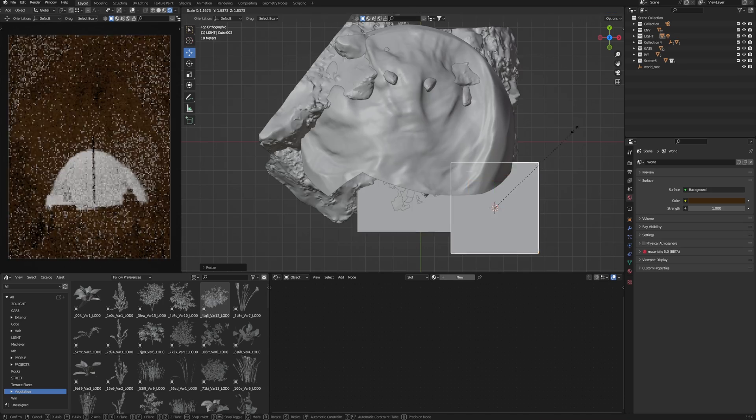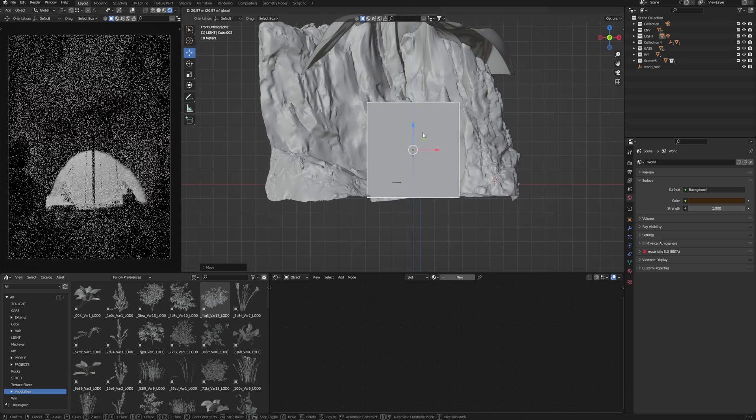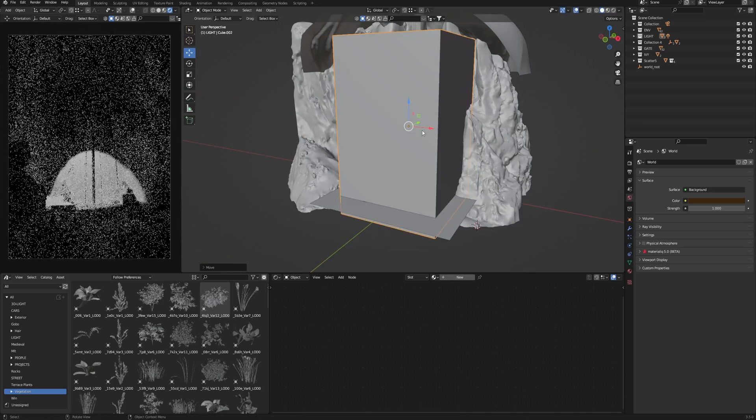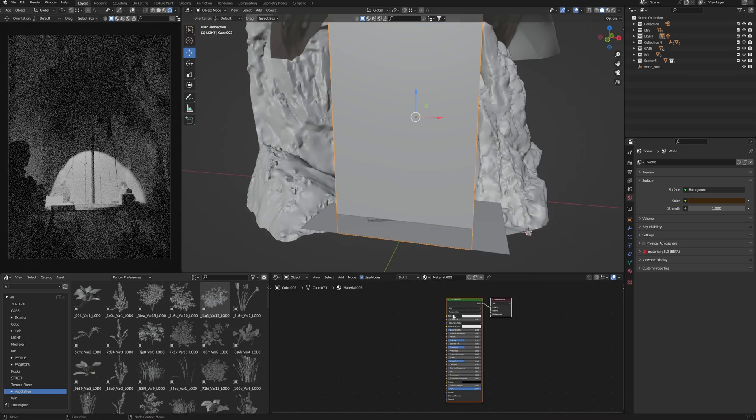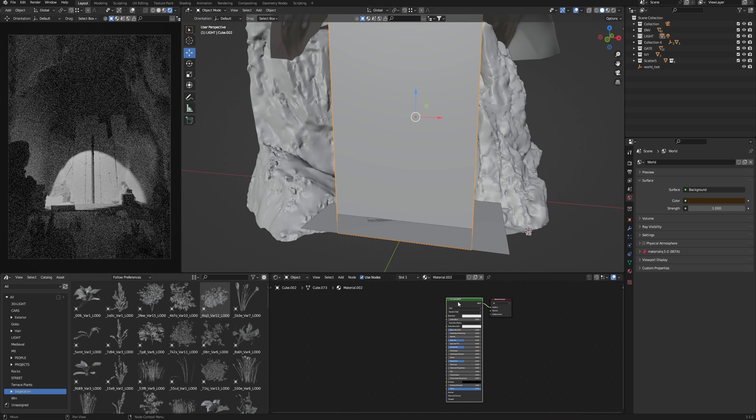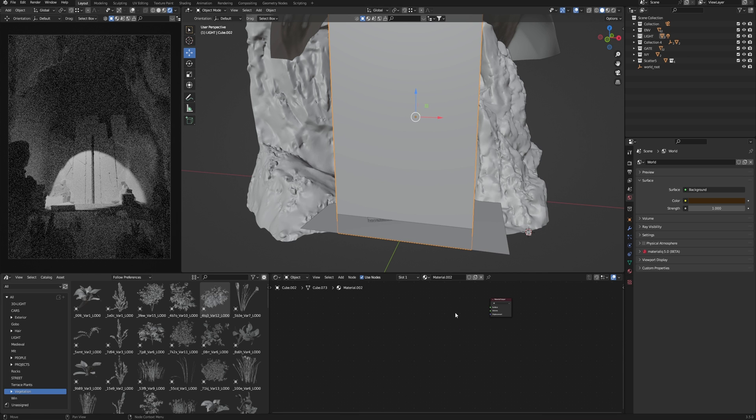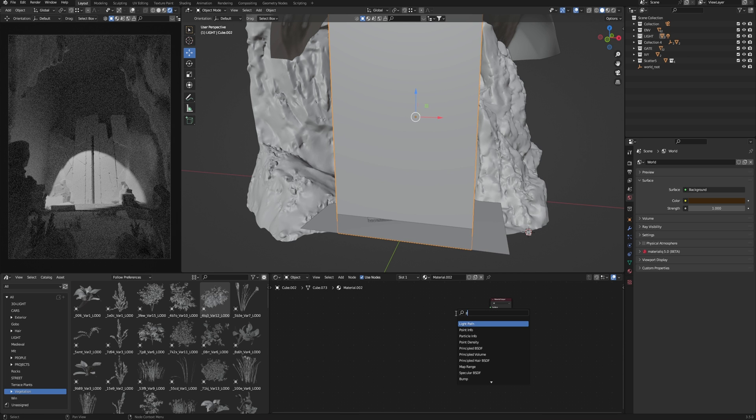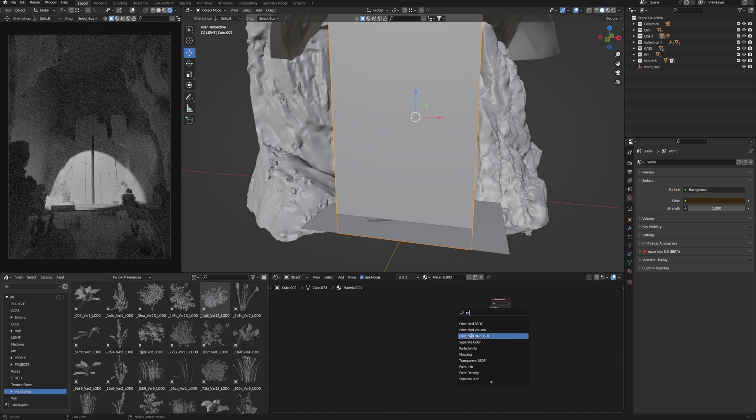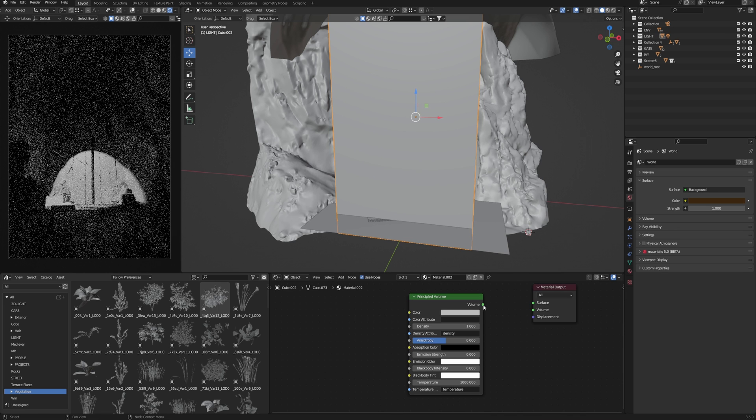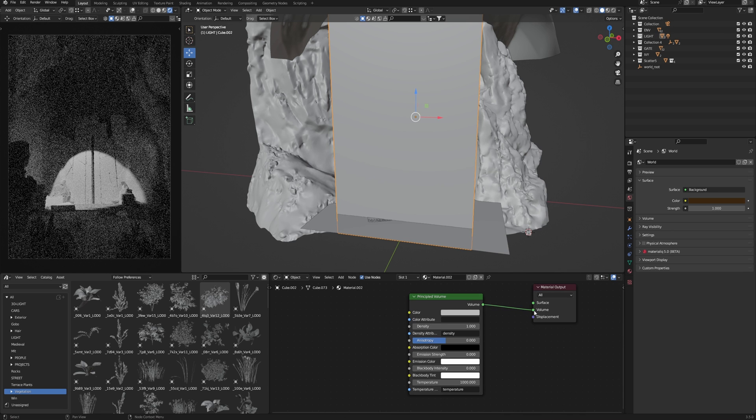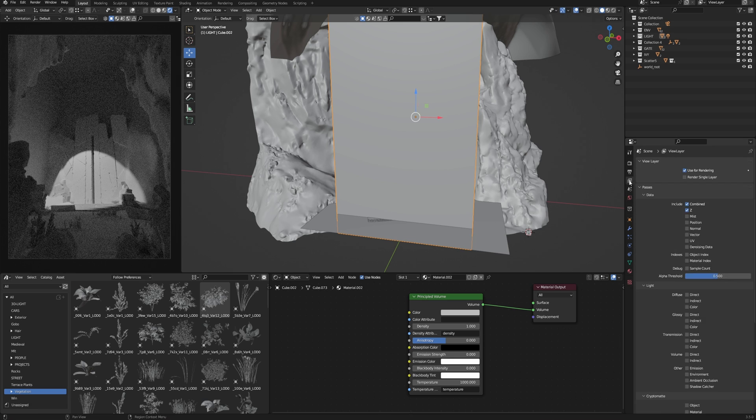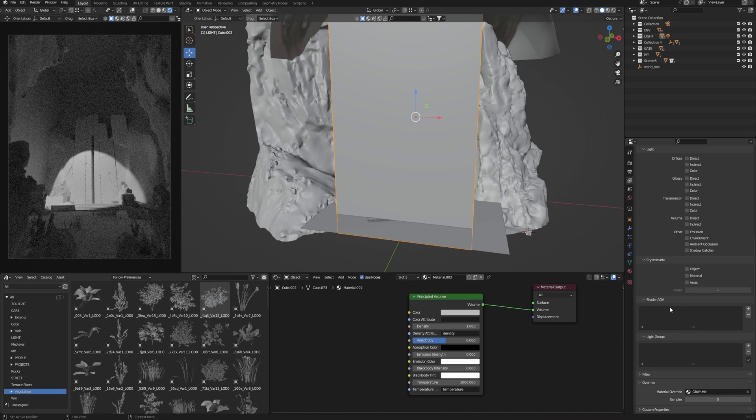So we create a cube and adjust the size to fit my scene. Next, add the material, remove Principled BSDF, and find Principled Volume. Connect it to volume.